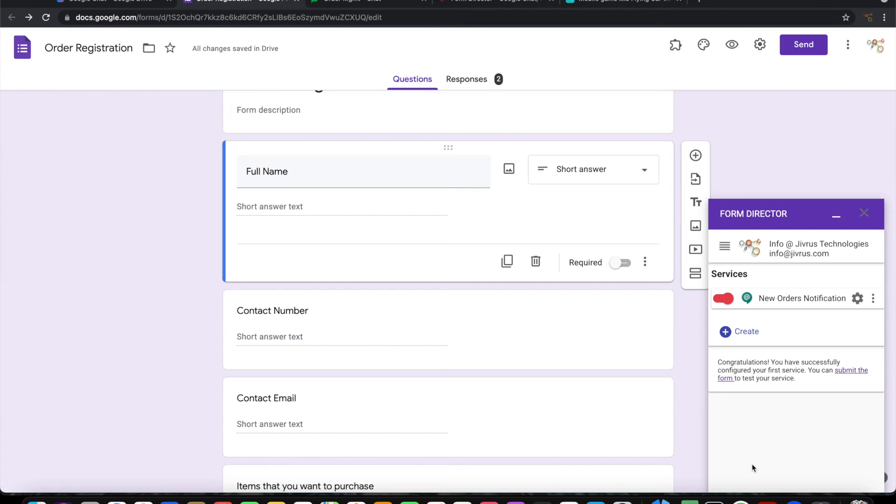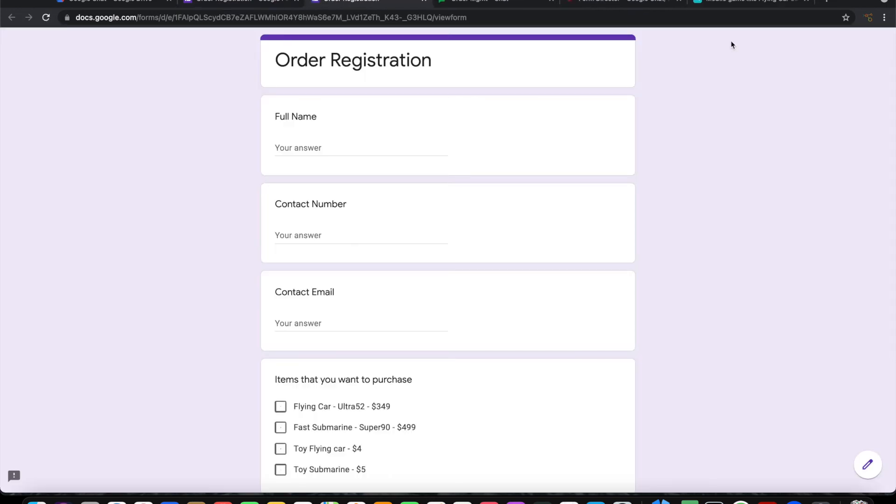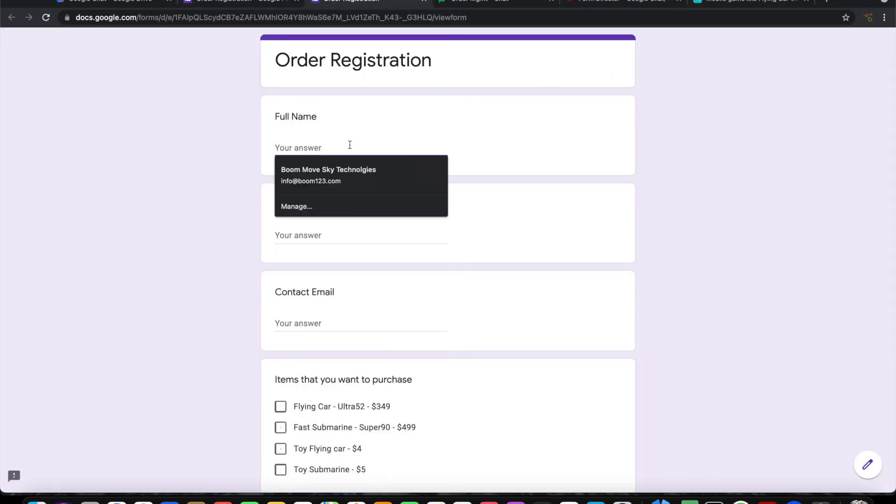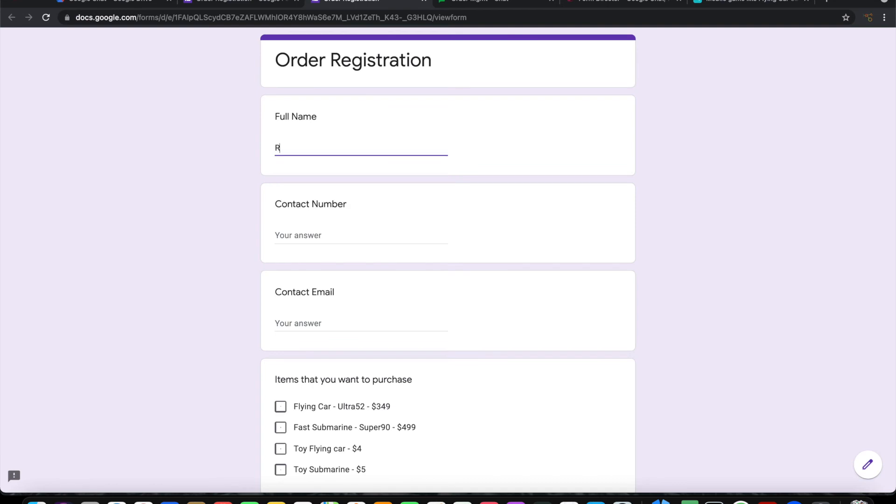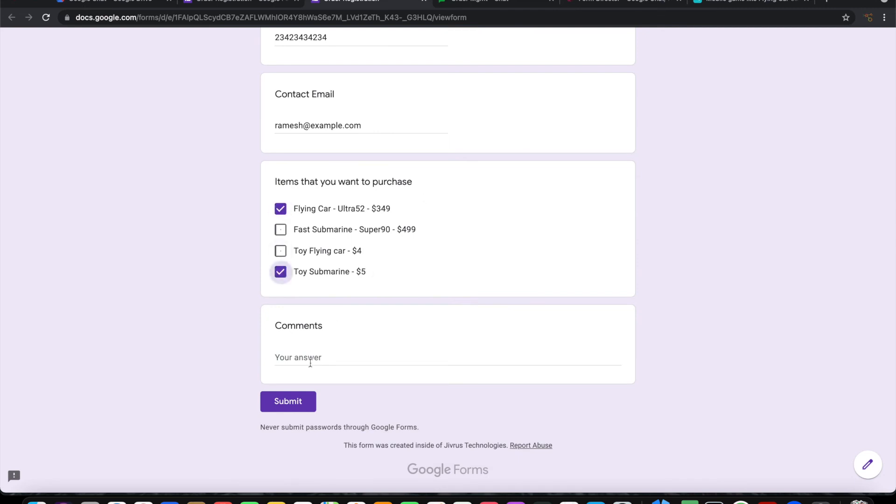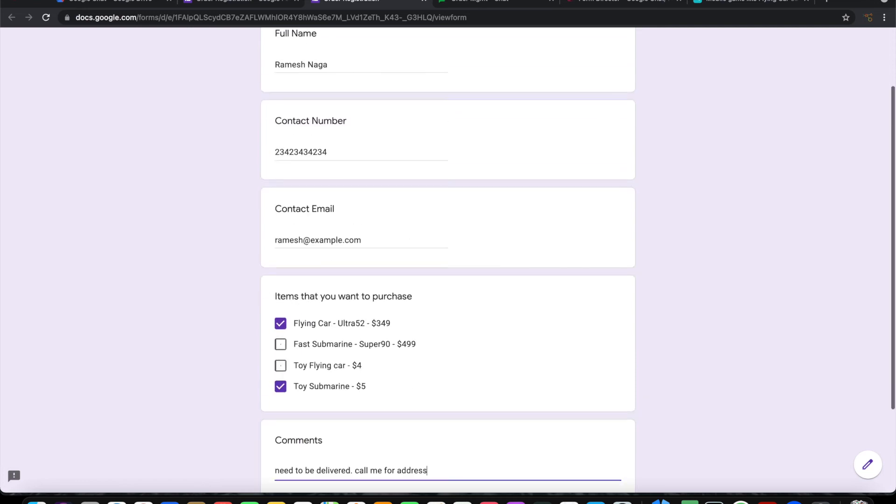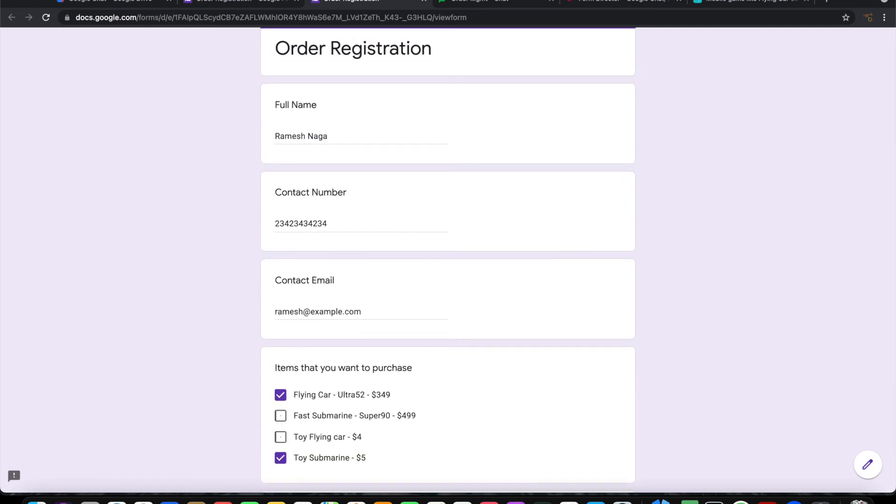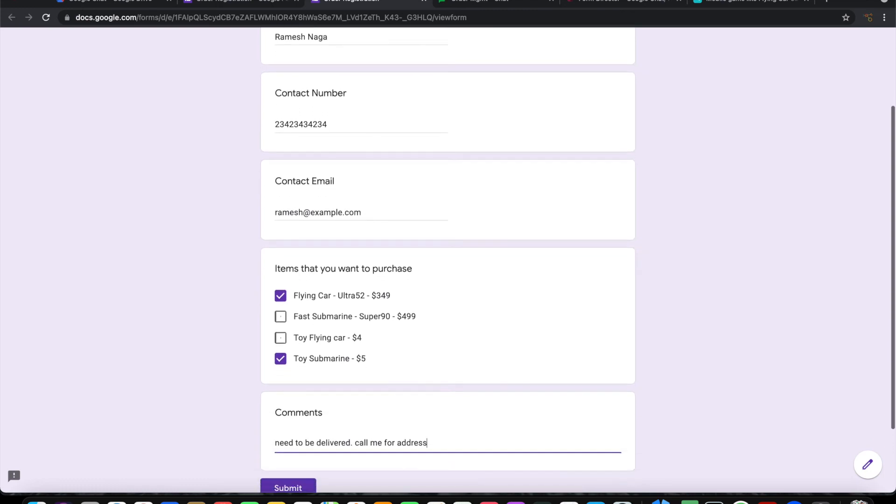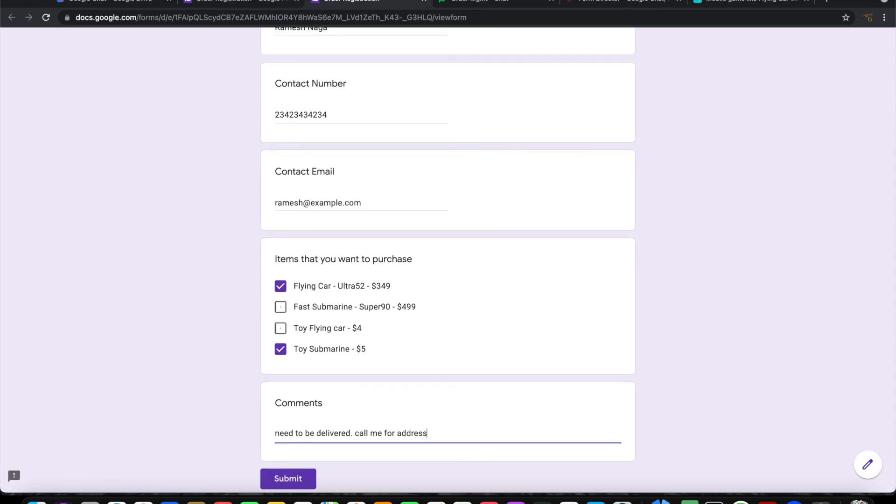I'm going to fill this form. Okay, so this is the information that I want to submit.